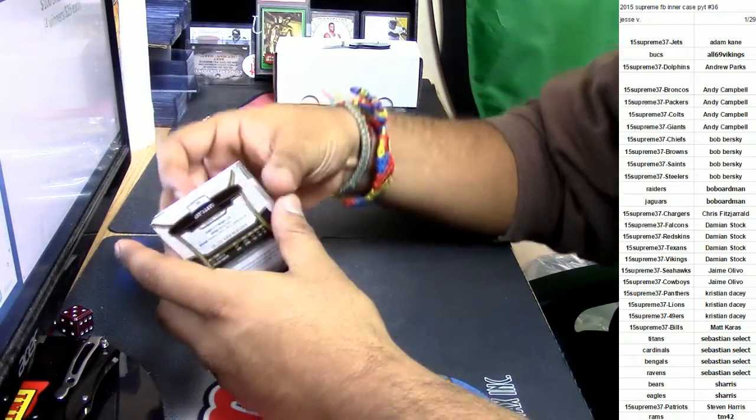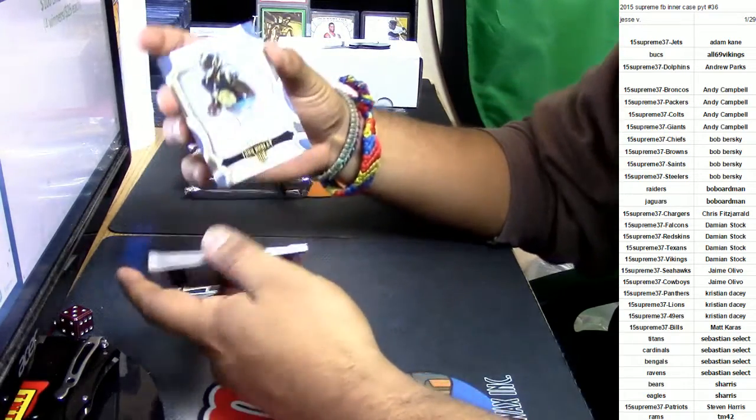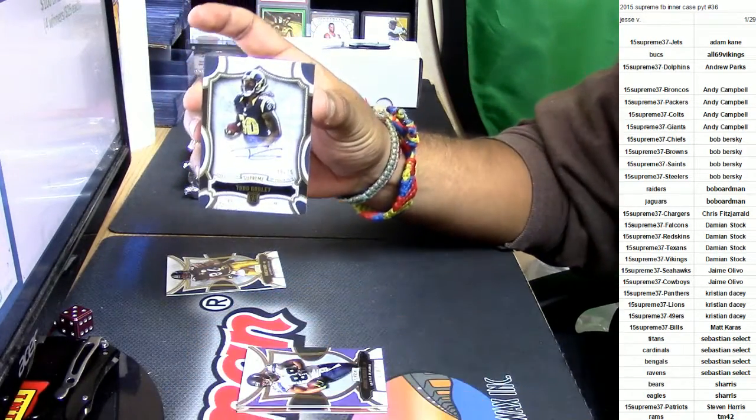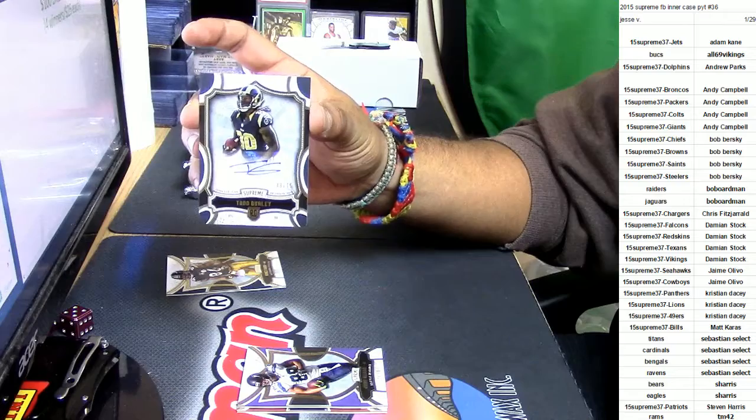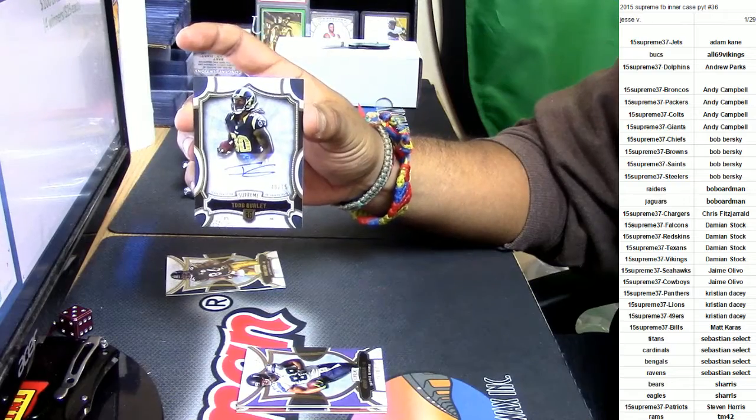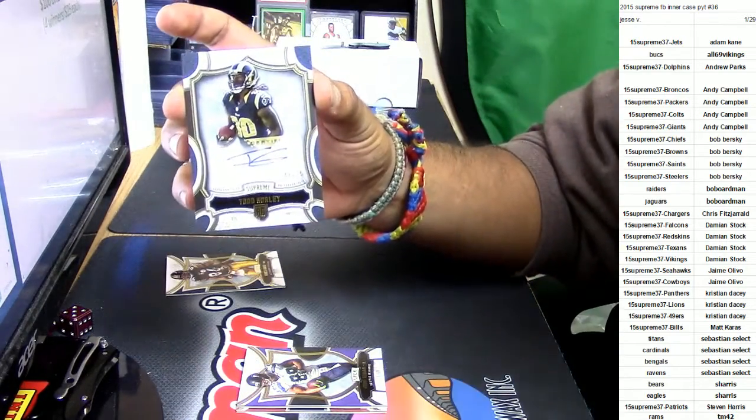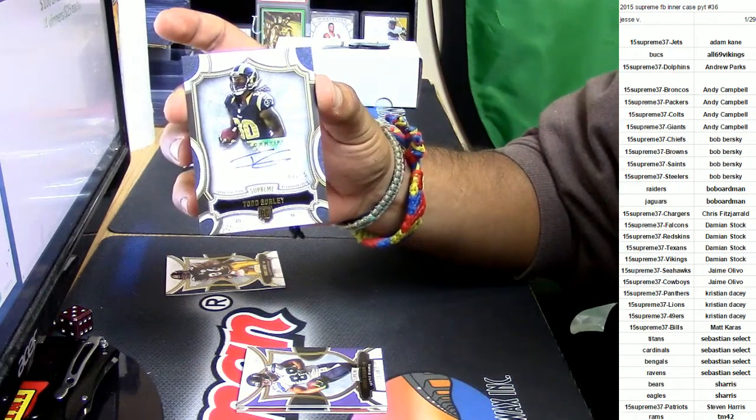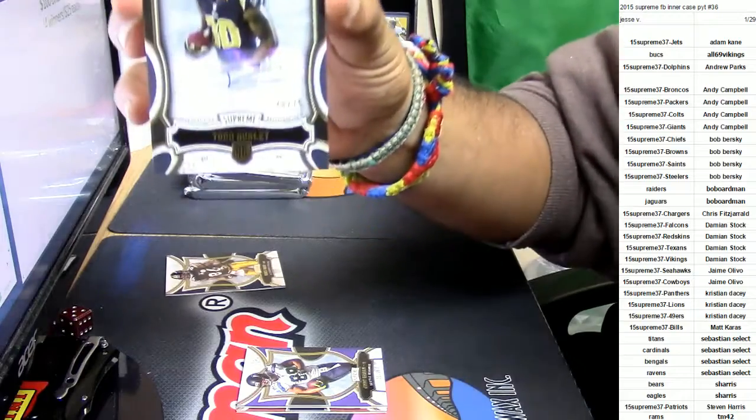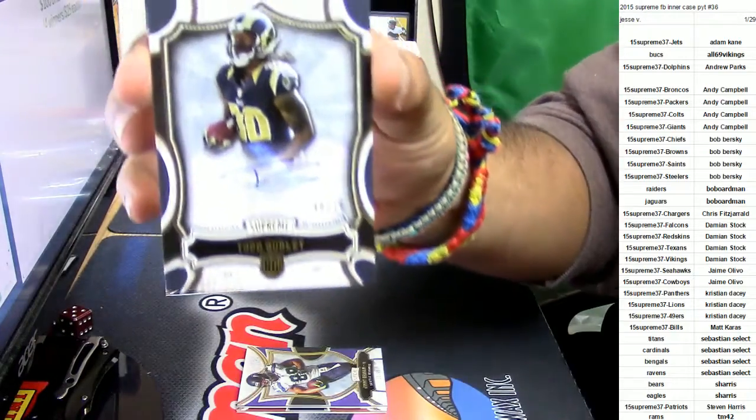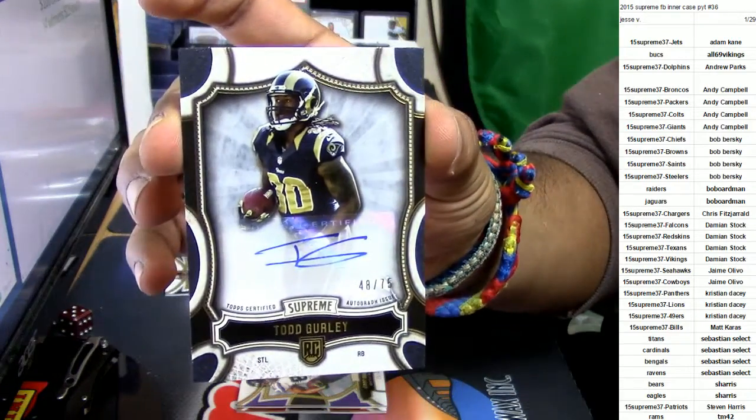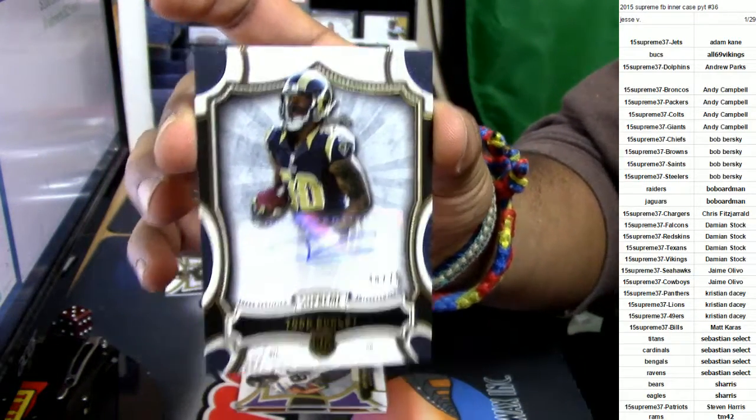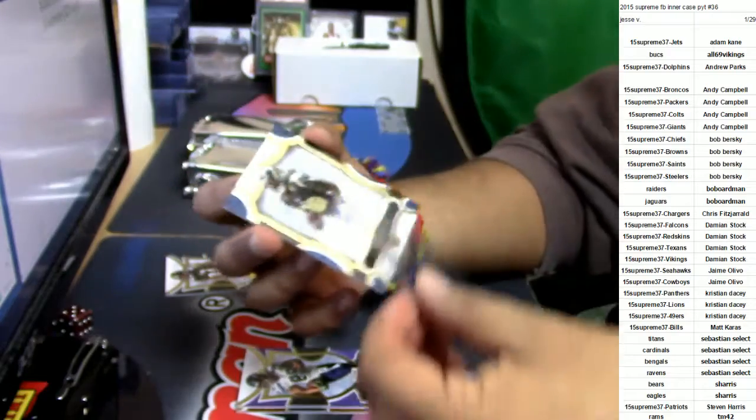For the Rams, already starting off big baby, check that out. Todd Gurley auto, auto numbered to 75. Very nice.